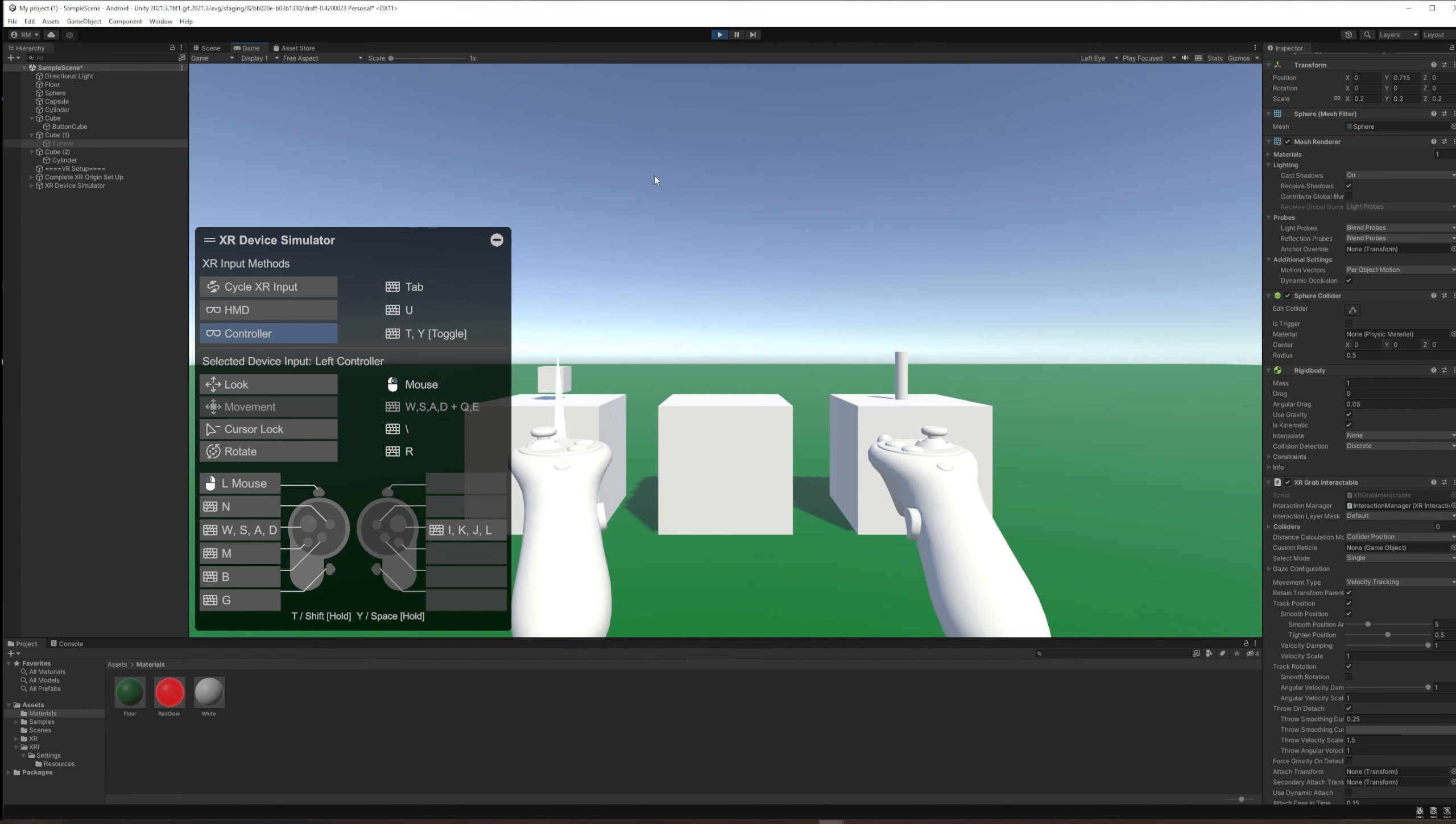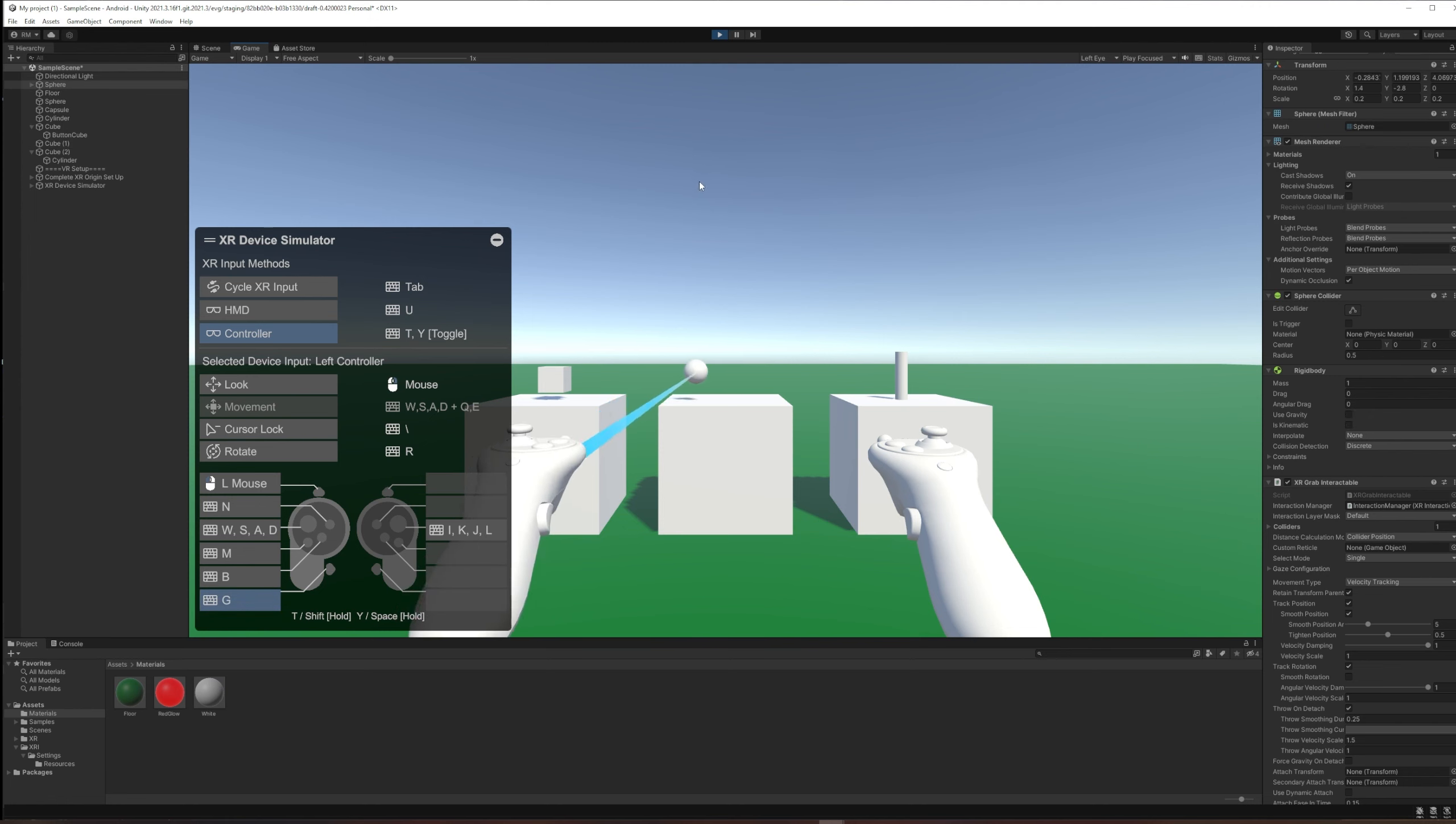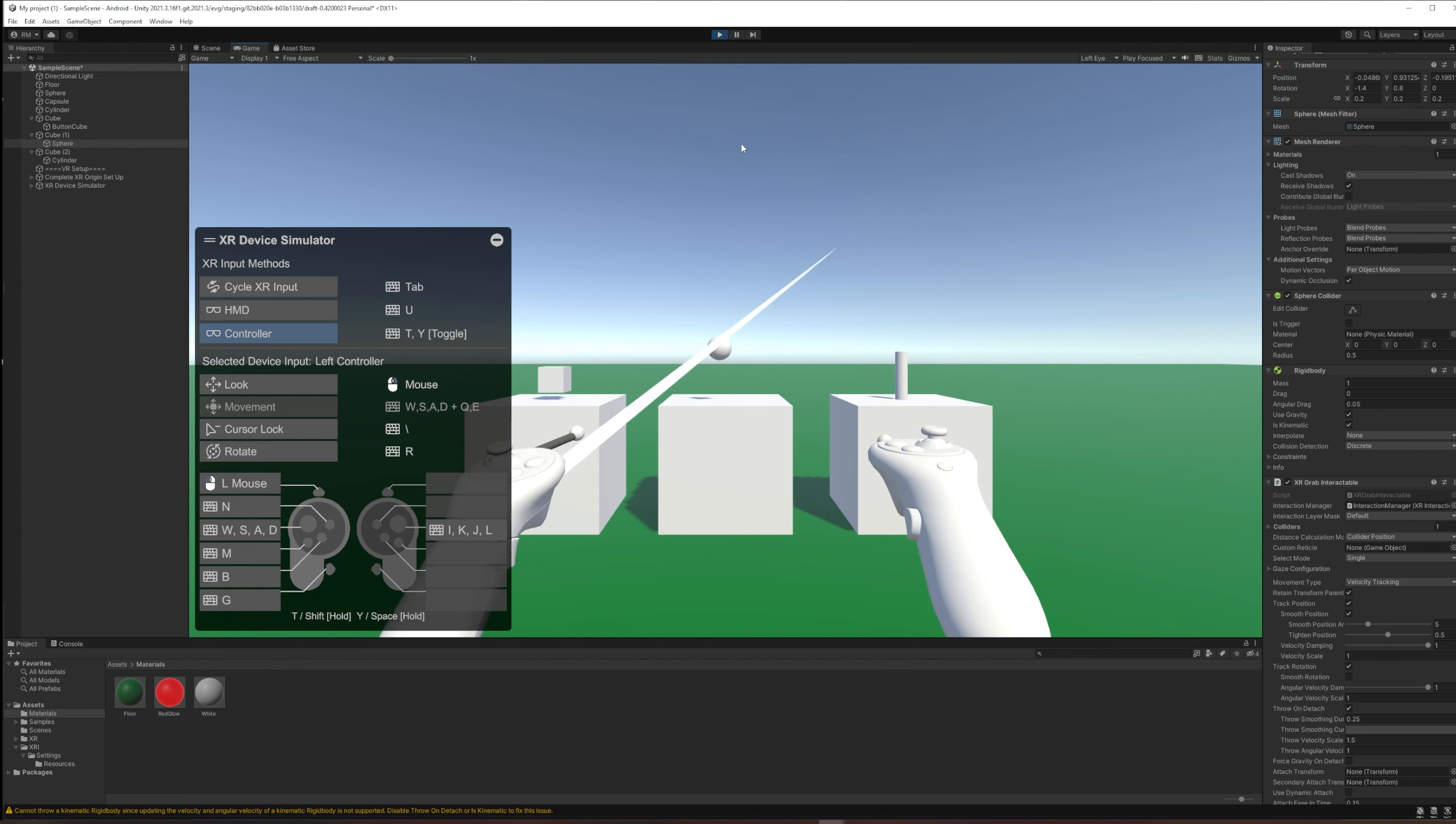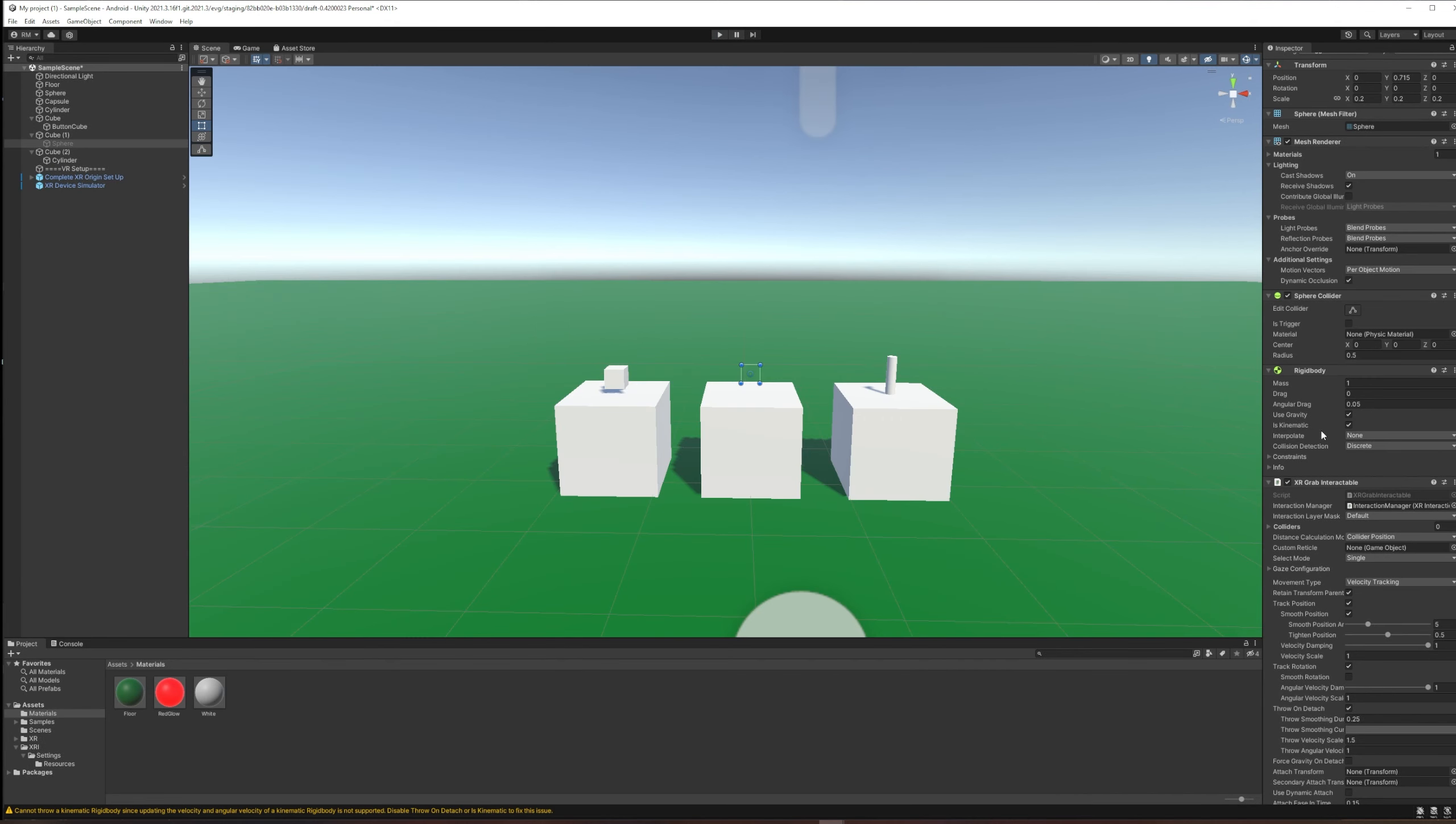We grab it by pointing at it with our ray interactor and either using the grab button or the G key in our device simulator. So I've got it, but now when I let go of it, it doesn't throw or fall or anything. It just remains kinematic. It's like it's a floating object.